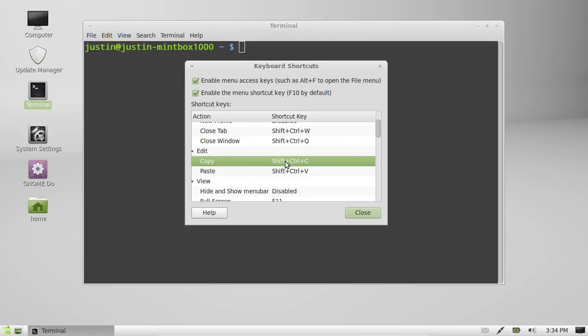So what you can do is click on that, whichever one you'd like to change, and it will come up with a new accelerator.